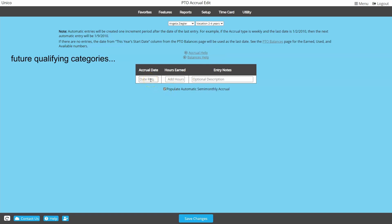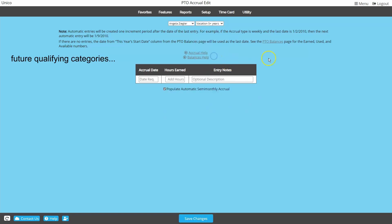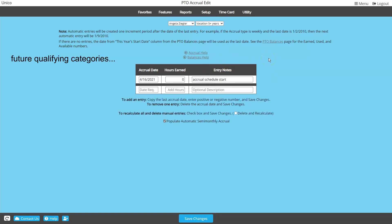Just as we did before, we'll enter the first day of the current pay period, a zero accrual this time, and a note to explain. Make sure to follow these steps on any future qualifying categories before moving on to the next employee.